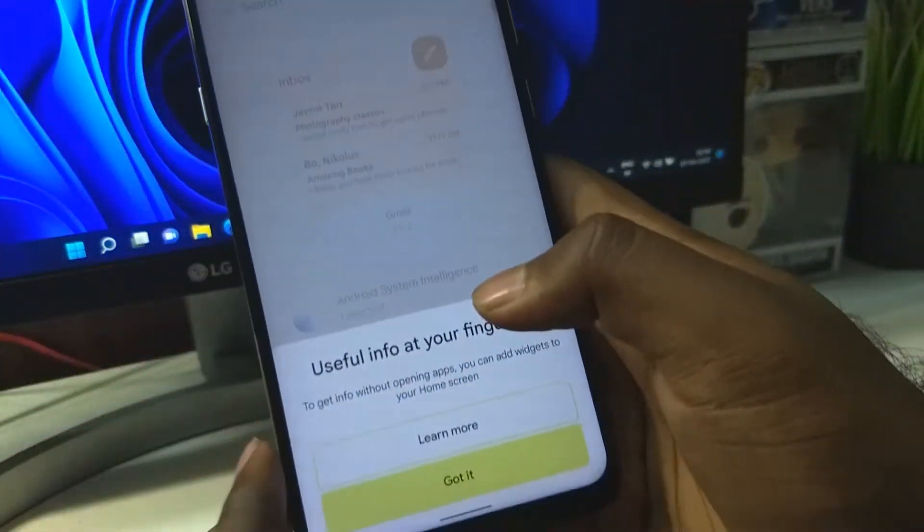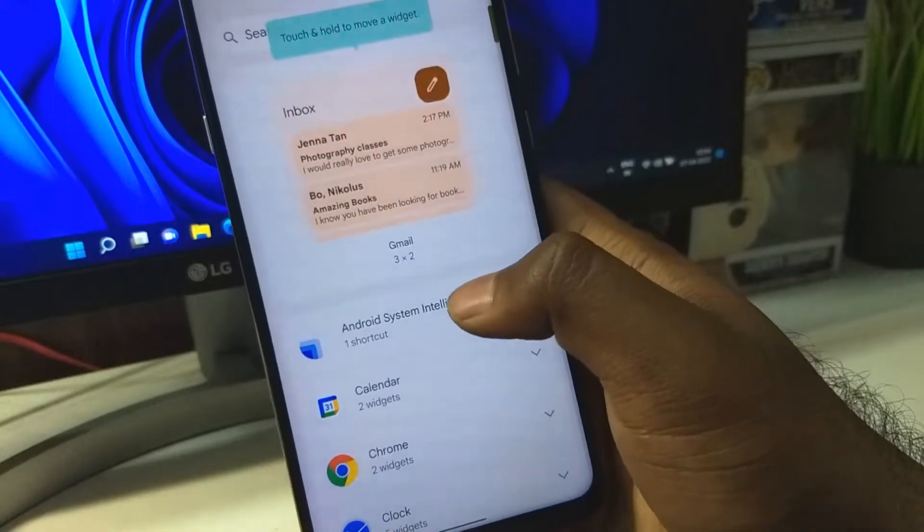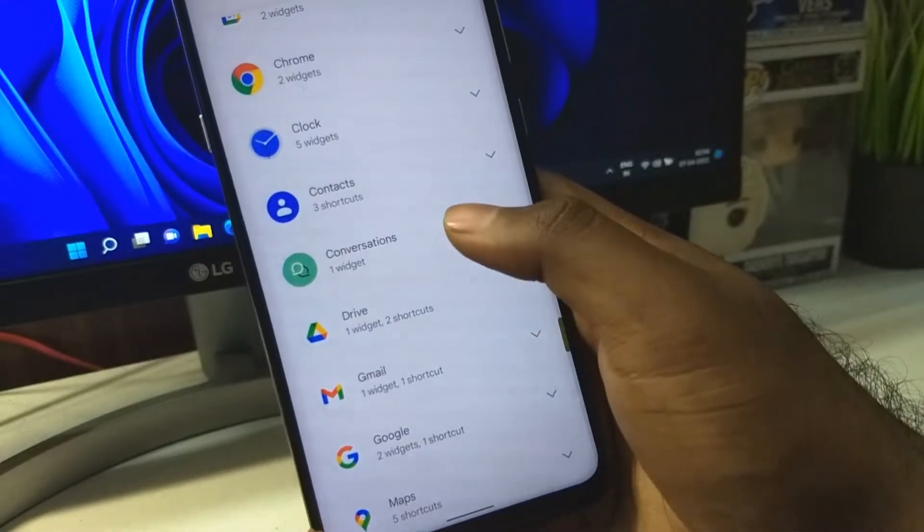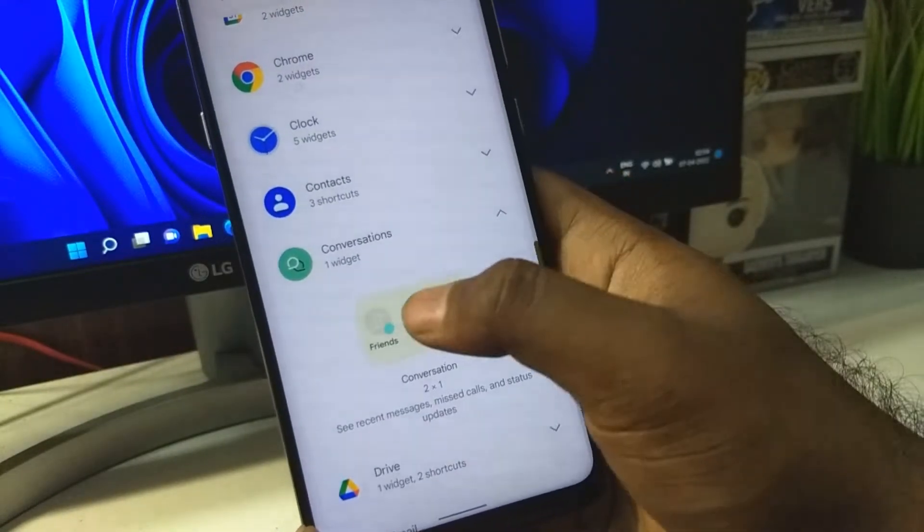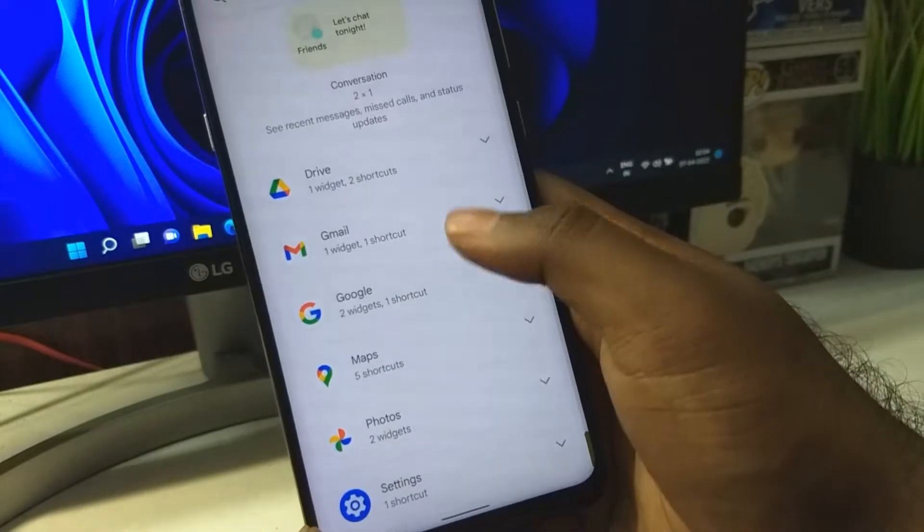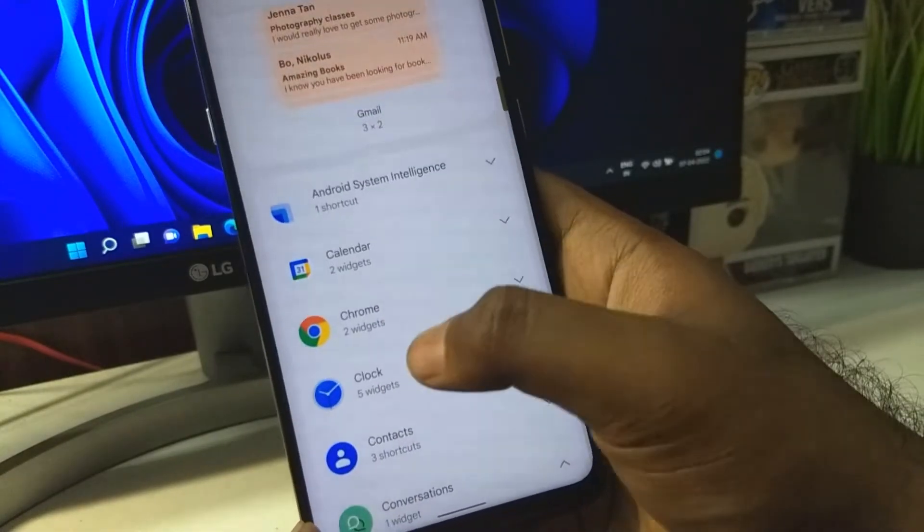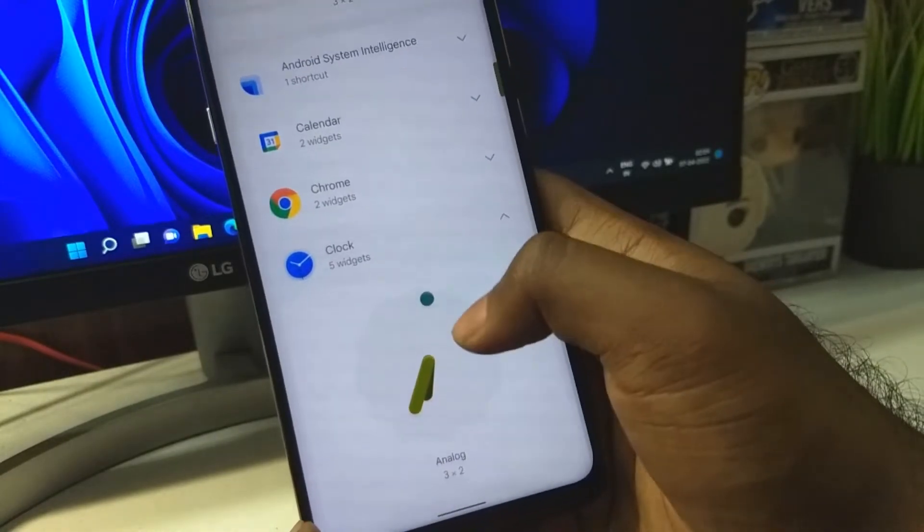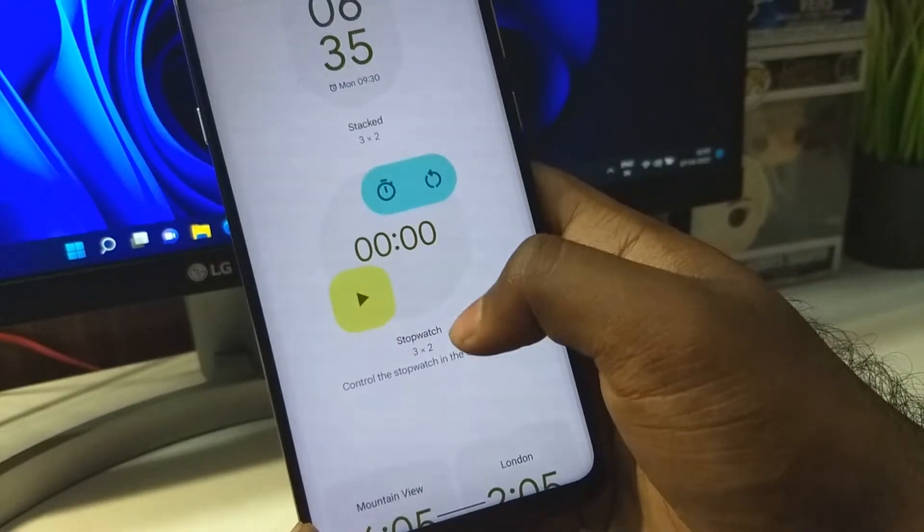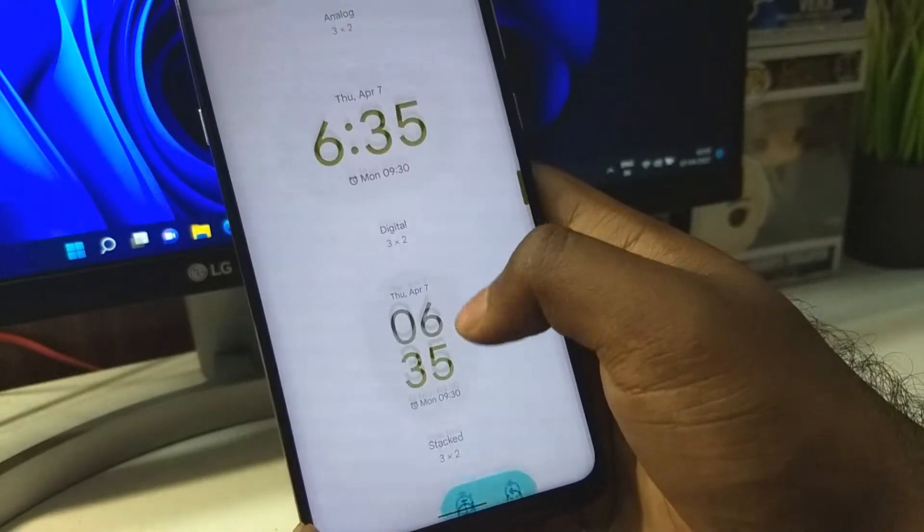We have a couple of new widgets as well. The conversation widget. The clock has the most iconic Android 12 widget, so you can choose one of these.